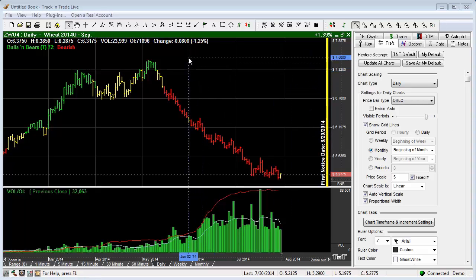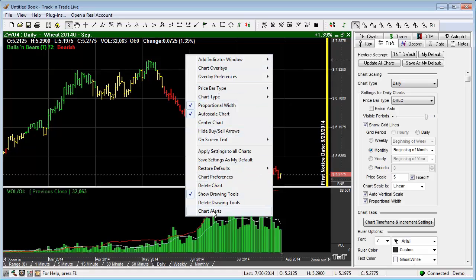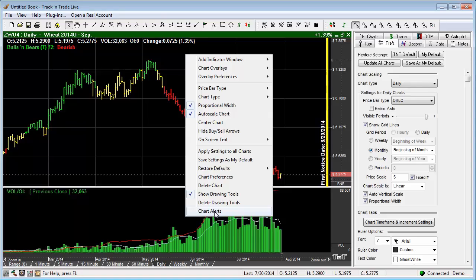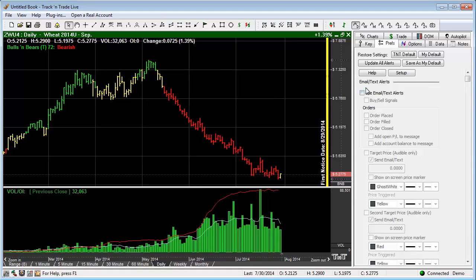By simply right-clicking on the chart, you'll get a right-click menu that you'll notice down here has a Charts Alert setting. If you go ahead and click that, if you have the Preferences tab selected, you'll notice that we end up with an Email Text Alert window setting.